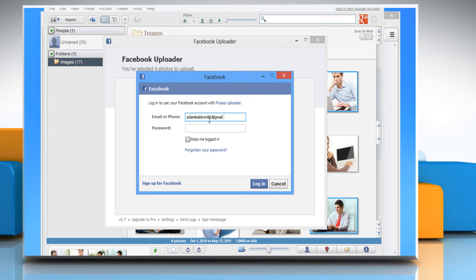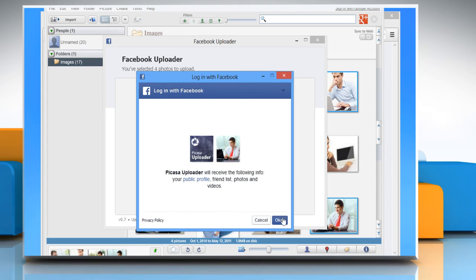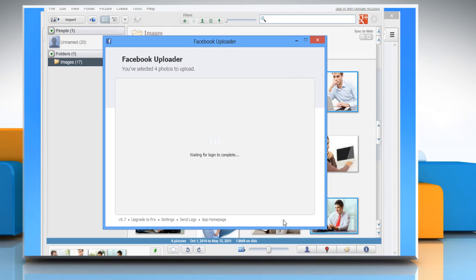Enter your username and password to log in to your Facebook account with Picasa uploader. Click Login, and then click OK to proceed.